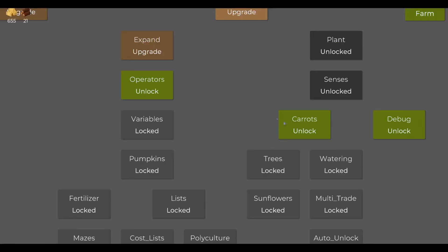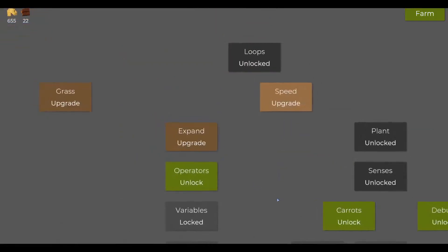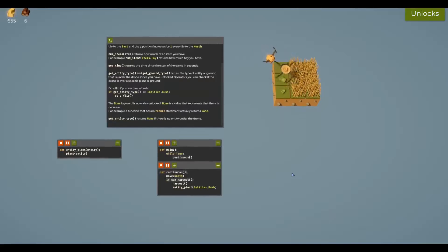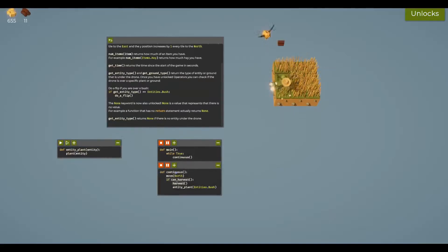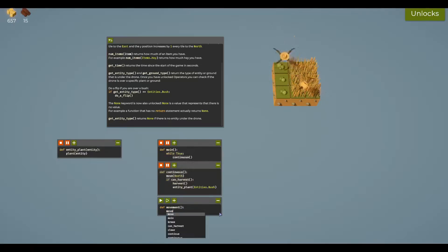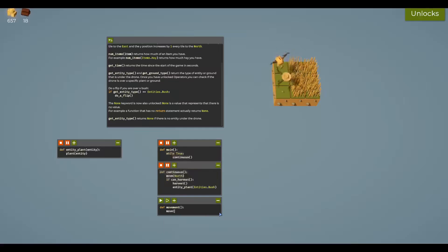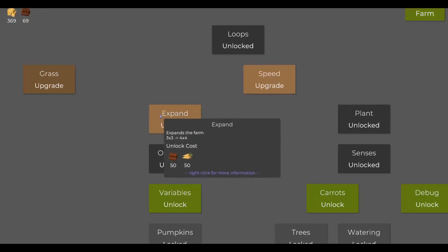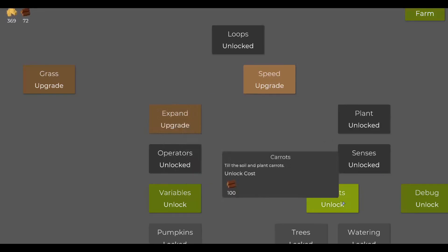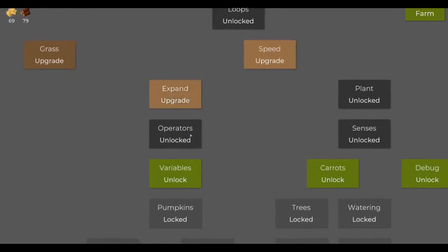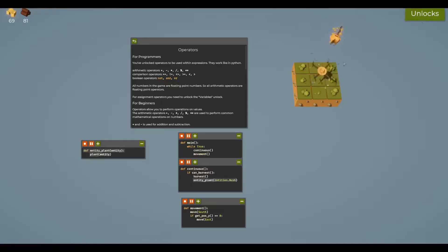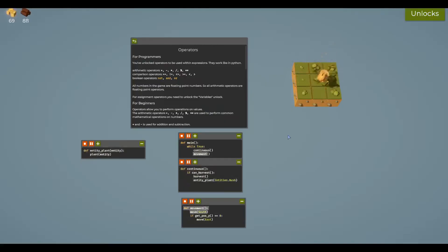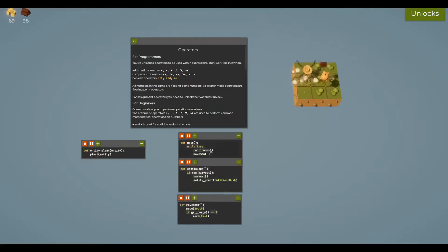Let me create a new function called new_row. Instead of this, I'm going to move south. Now that I've done that, I can expand for 50 carrots. I can upgrade grass to increase the yield a tiny bit. The issue is I'm not planting any grass. Can I do like a checkerboard pattern or something?